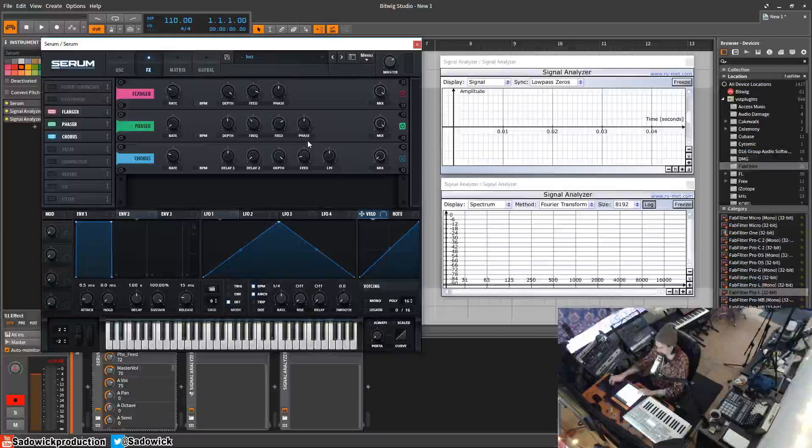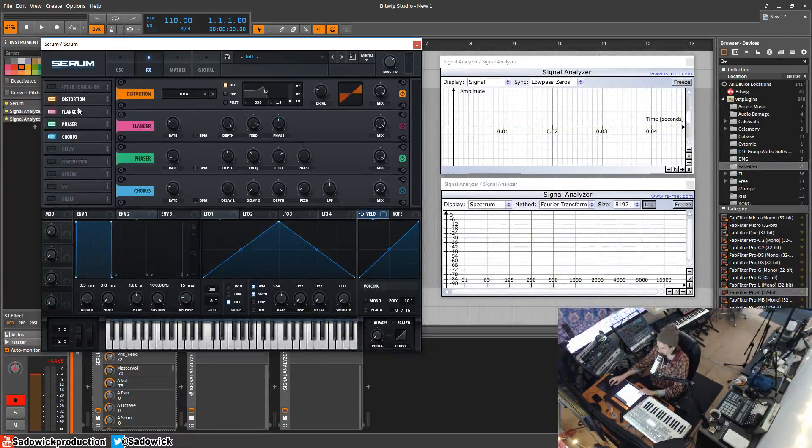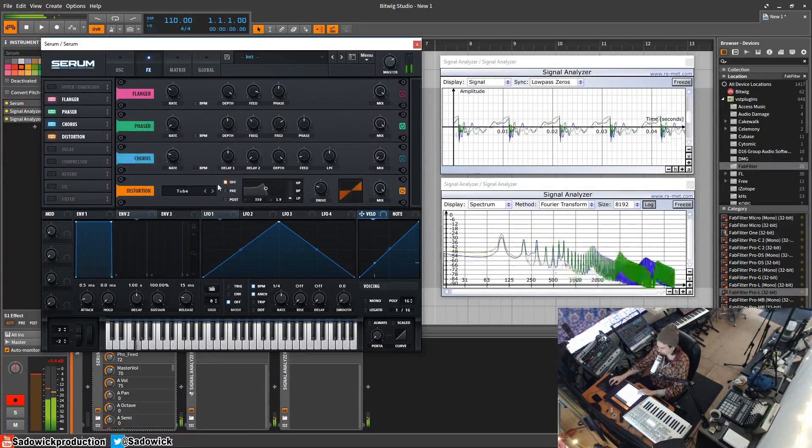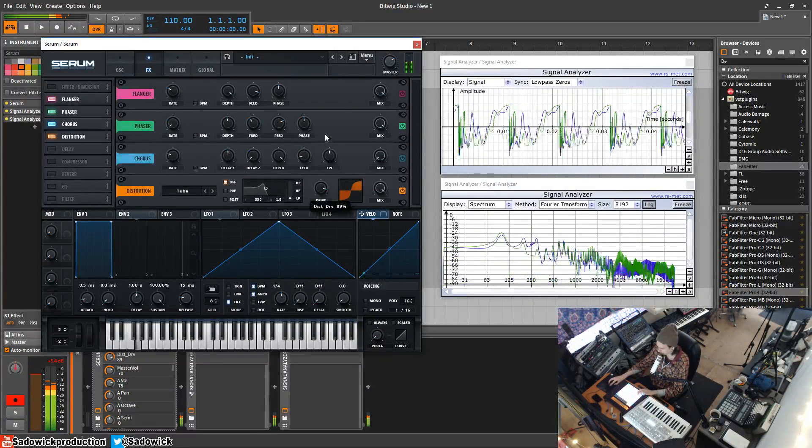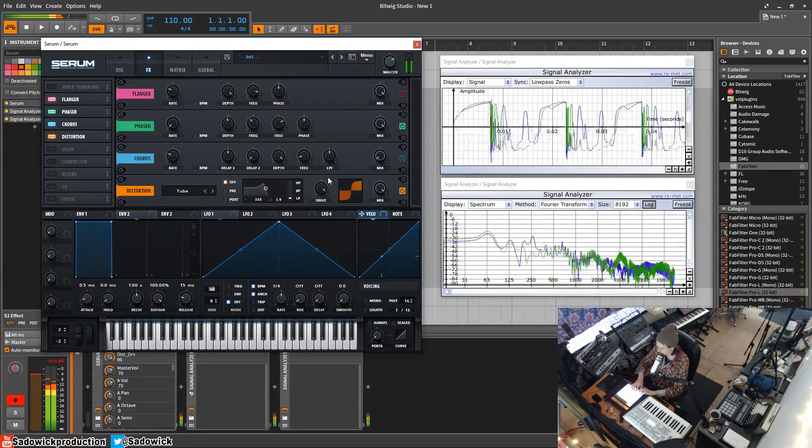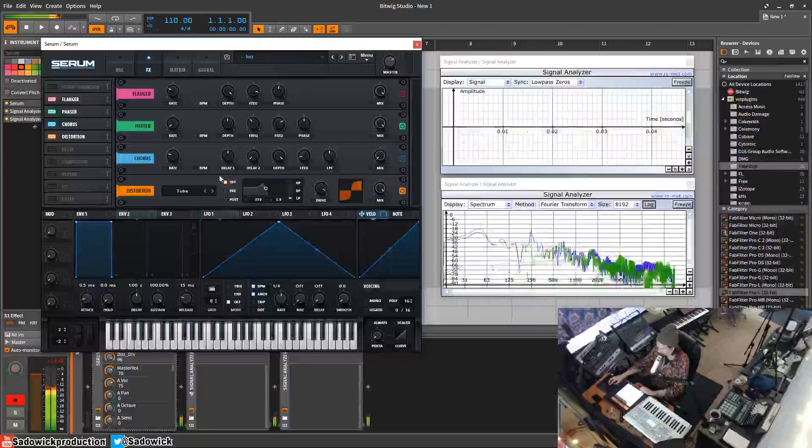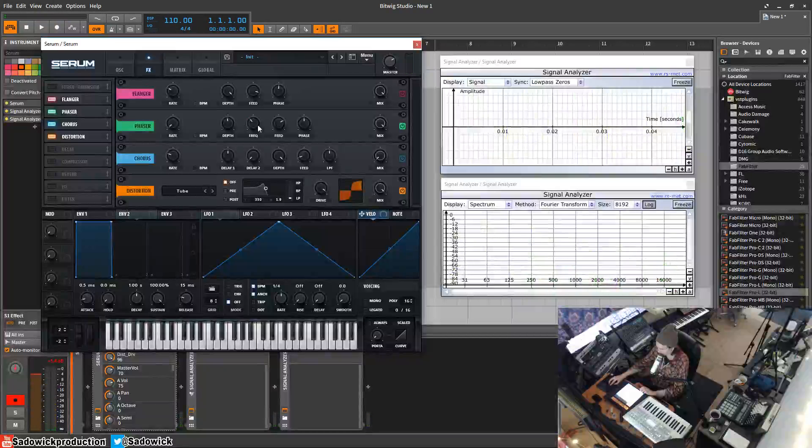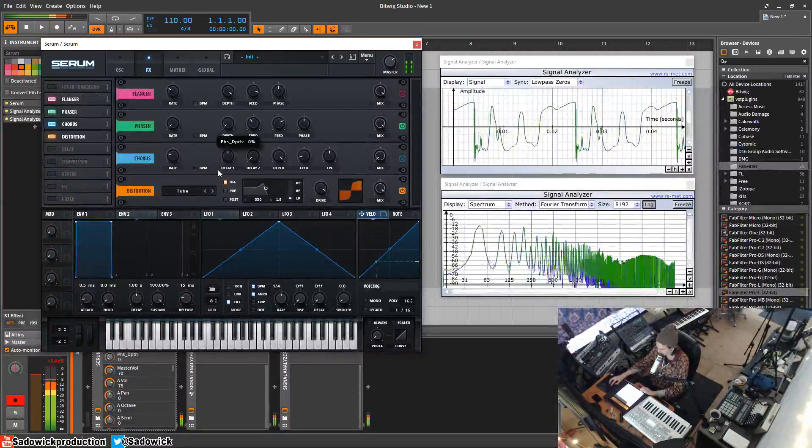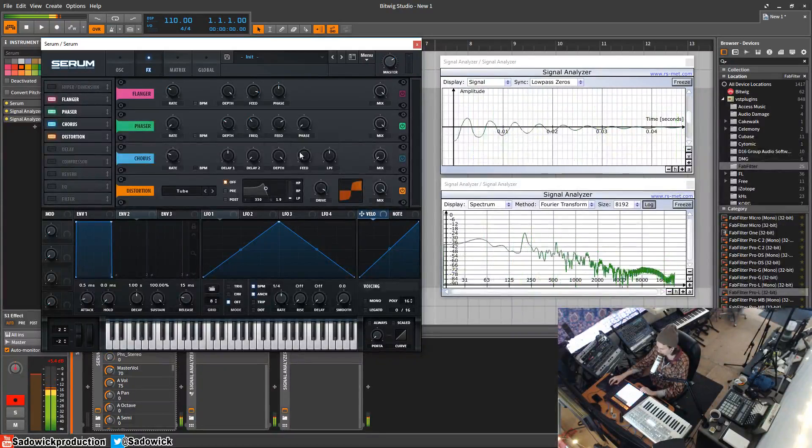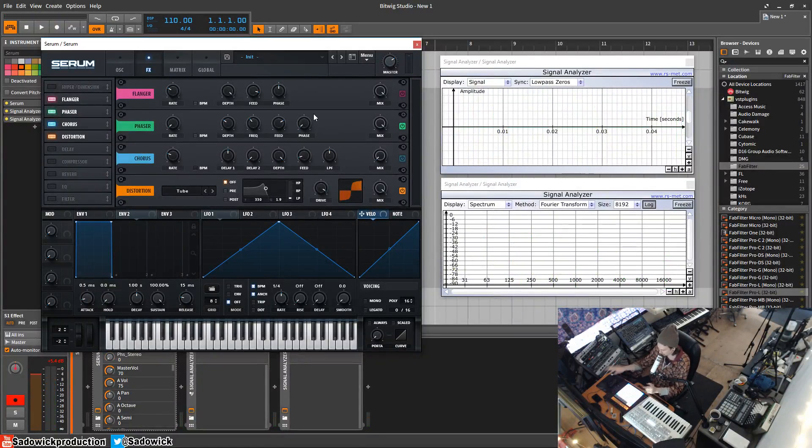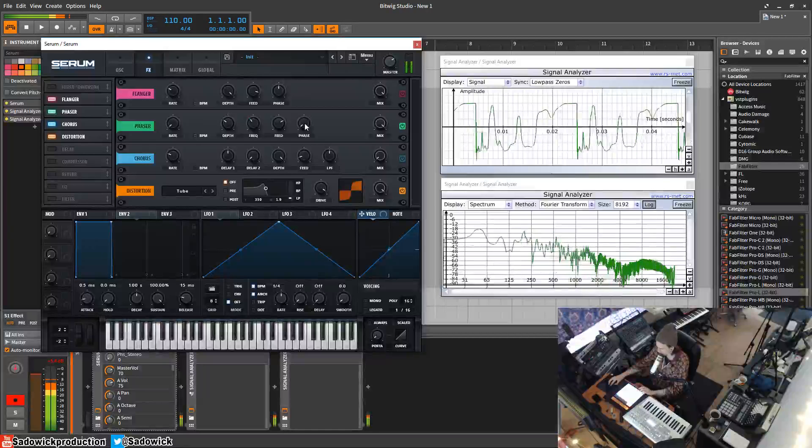From there you can add distortion to beef it up a bit. It's still a wide signal. If you have the phase down to zero, they're both the left or not the left and right - the duplicated signal is stacked up, it's not out of phase. I forgot to mention that.